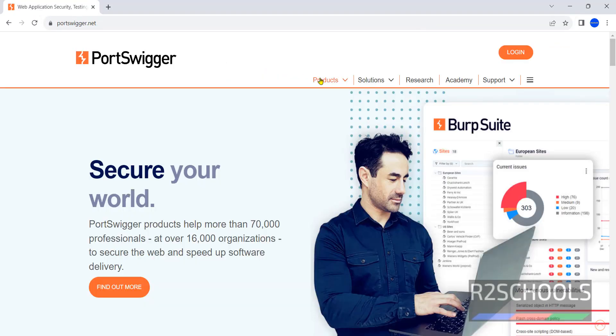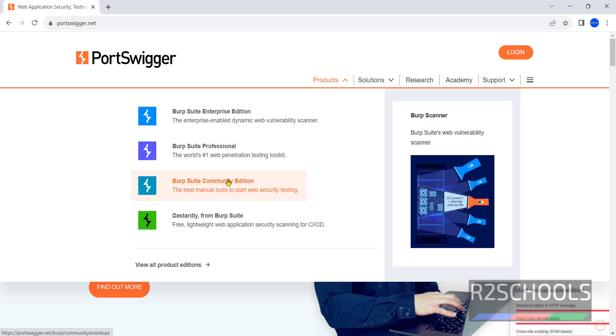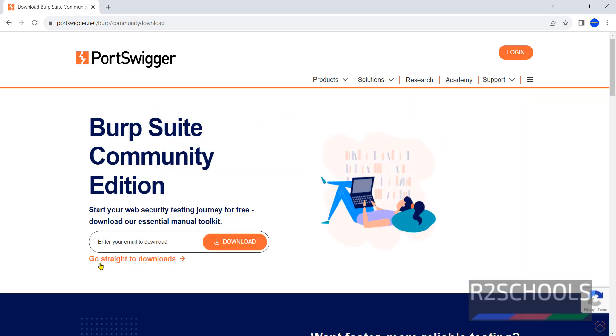Click on Products. See here we have Burp Suite Enterprise Edition Professional and Burp Suite Community Edition. Click on Burp Suite Community Edition. These two are paid ones. Community is free version.